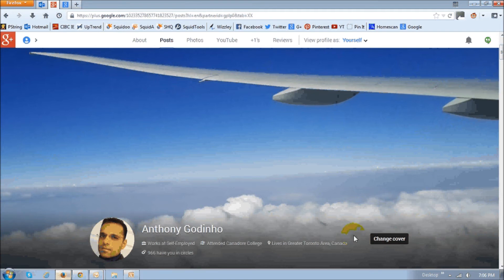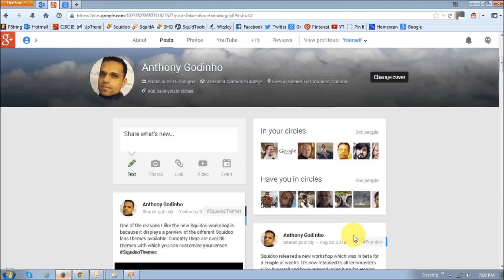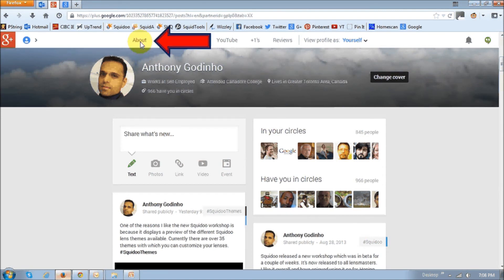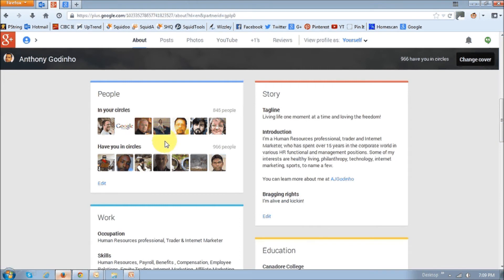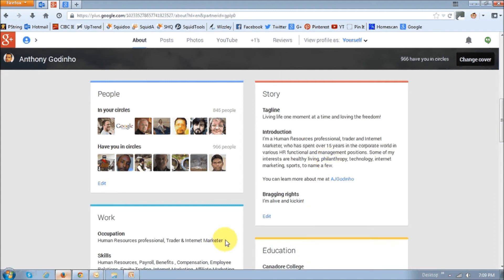Next, you basically need to complete a profile, and you can click this about link right up top, and on your profile page, you will see many sections, like this is the circles, or people circles. The story section is your about me section, your education, work, contact information, et cetera.